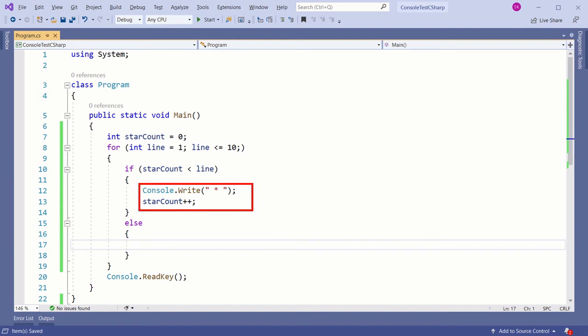So in the if block, keep printing stars on the same line and in each iteration, increment the starCount.